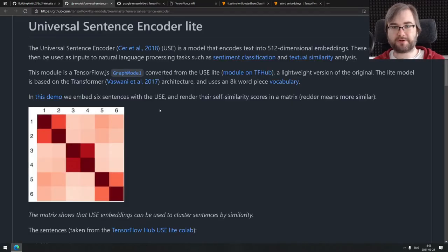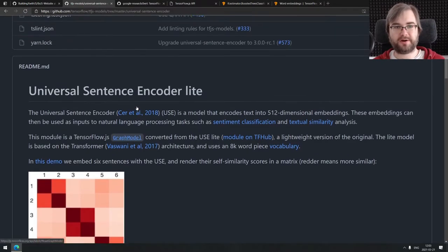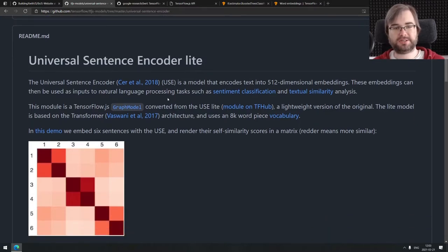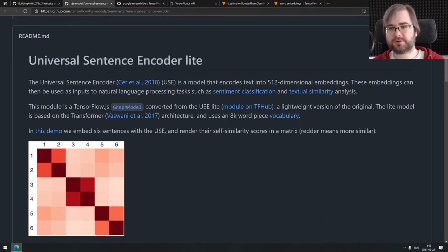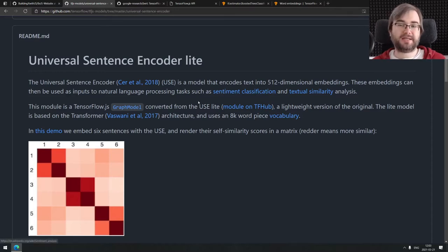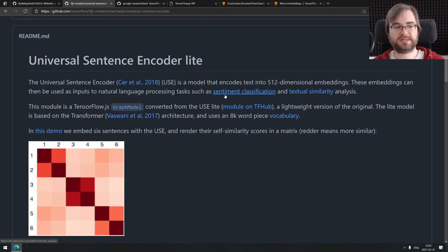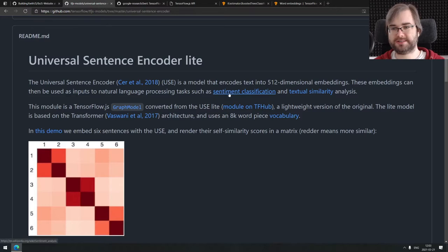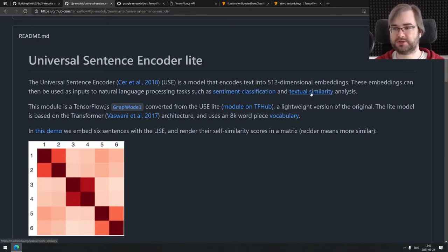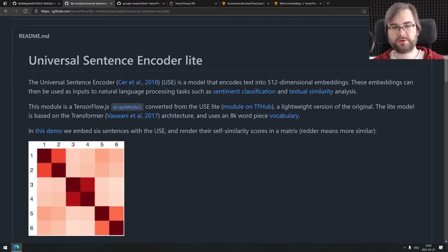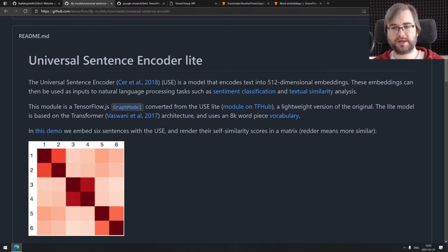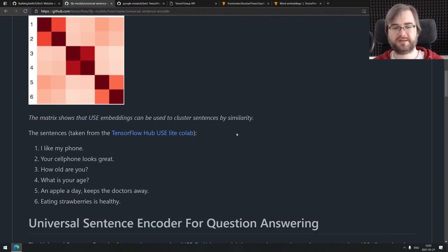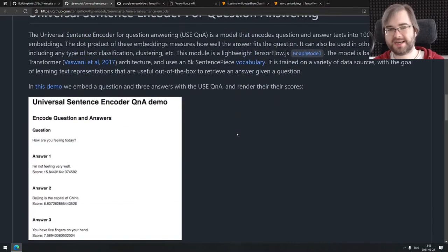In this case for JavaScript there is a universal sentence encoder lite which is a pretty good model actually. It converts text into 512 dimensional embeddings. It seems to work really well for classification tasks. But the USC model is also pretty small it seems. It only has like 8k word piece vocabulary and seems like it's been trained on relatively small data sets.